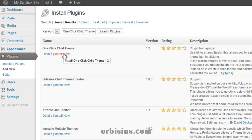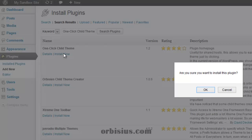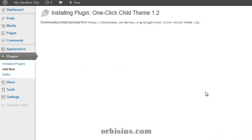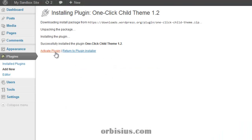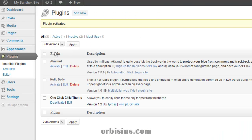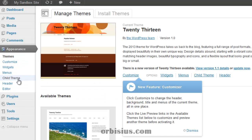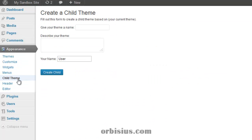I can click install now. Okay, let's activate the plugin. Let's go to appearance. There's a new menu called child theme, so it's going to create a theme based on the current theme.